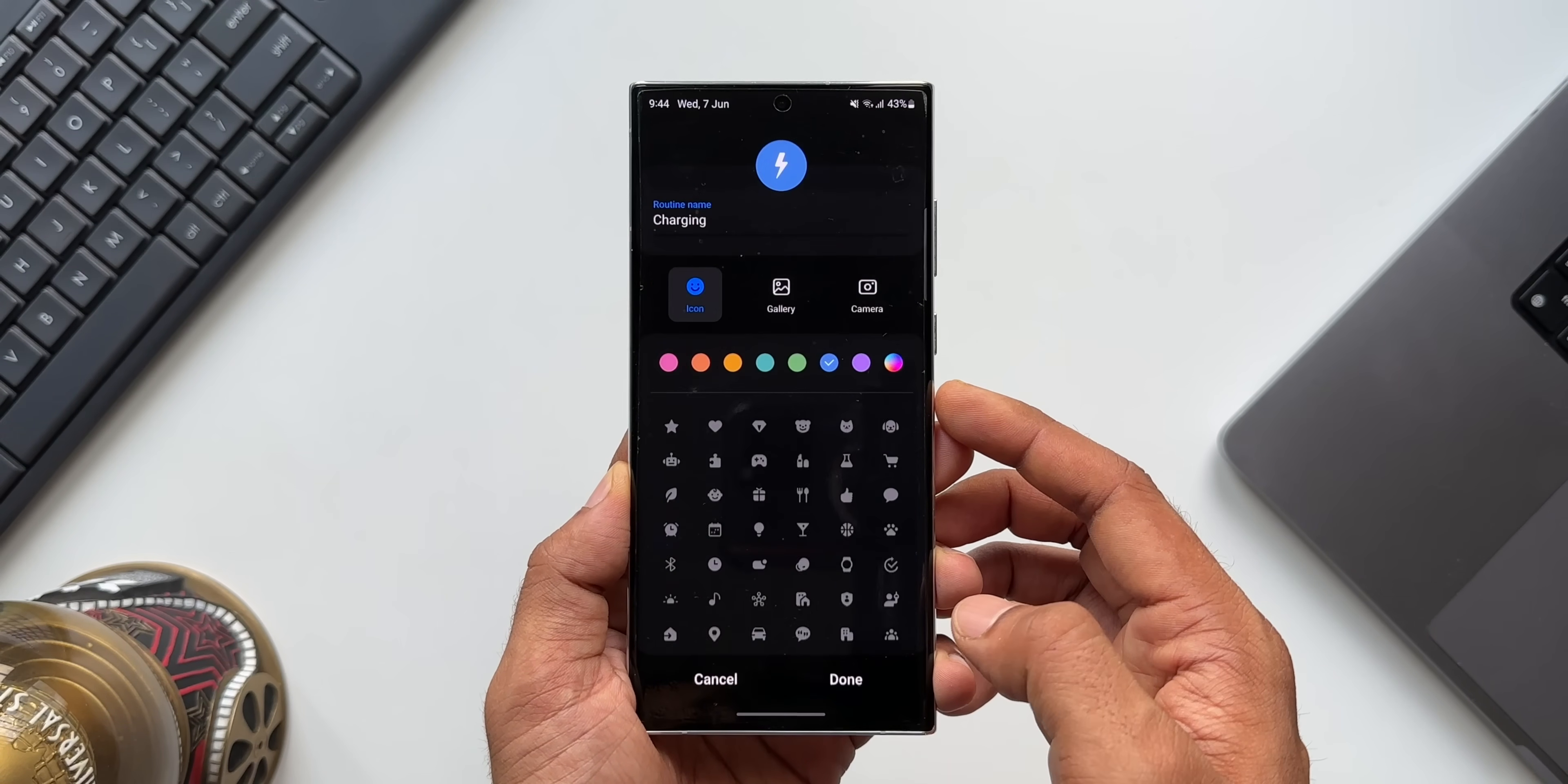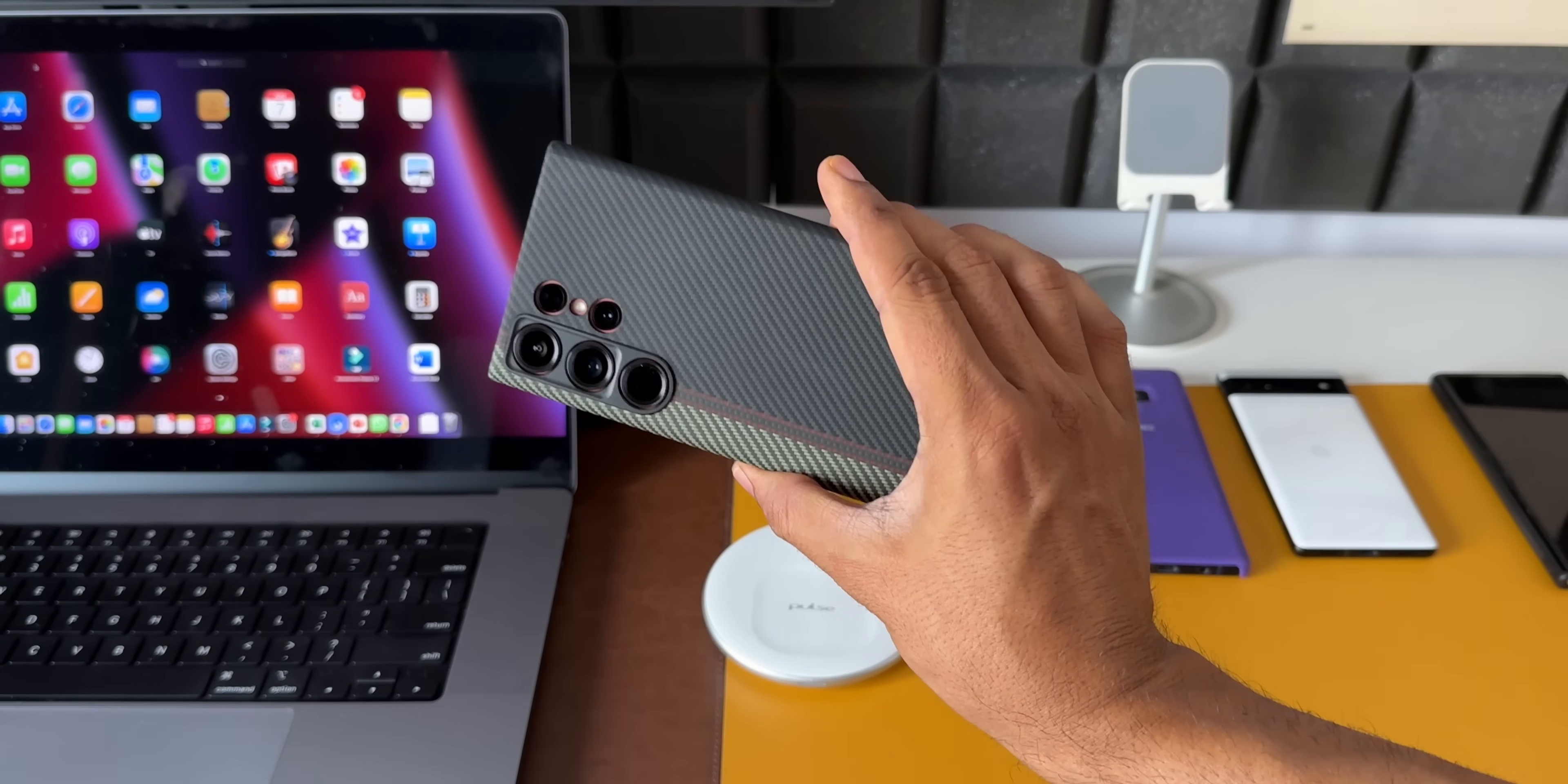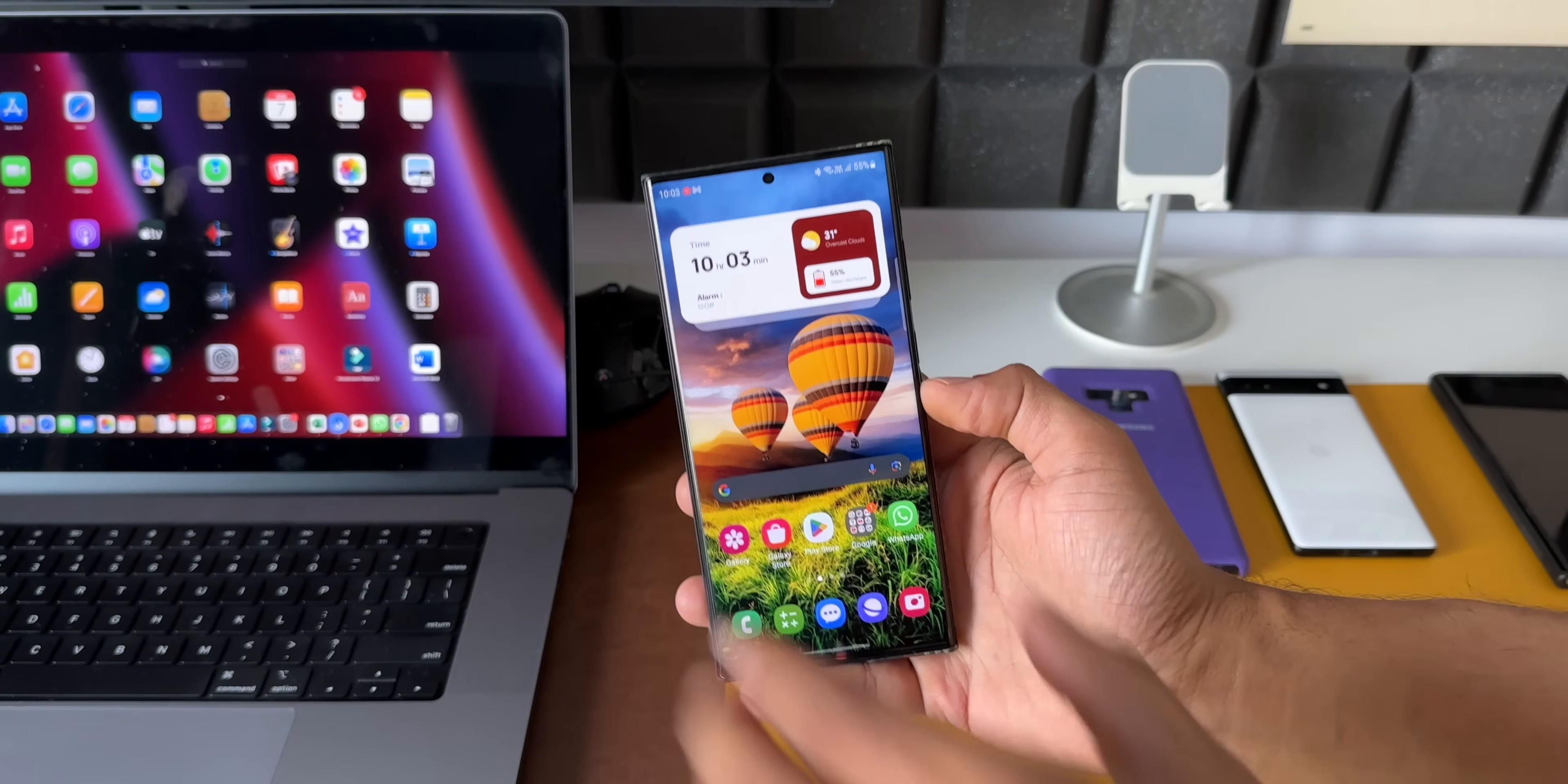Now what happens is whenever you've plugged in the charger, the Huge Digital Clock application will open up automatically showing you the time, weather, and current date information. This looks beautiful in landscape mode. Here on my S23 Ultra I have this case from Pitaka which supports MagSafe accessories.